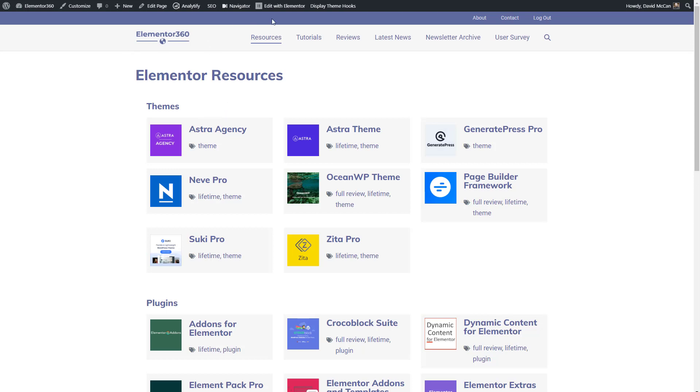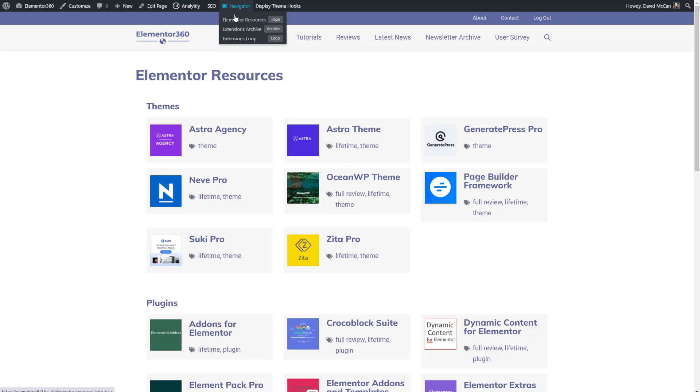You're probably familiar with the Edit with Elementor button, but next to it there's now a dynamic content for Elementor front-end navigator. These elements here are for the different components. This is the page, Elementor resources. You can click here and go into the Elementor editor to edit this page. This is the archive. You can click here to go and edit the archive. And this is the extension loop, which is the template created using the Elementor custom skin plugin. And you can click here to go in and edit the template.